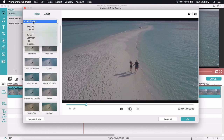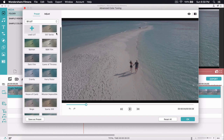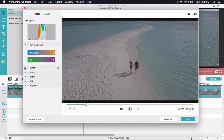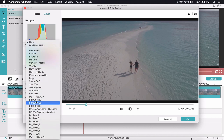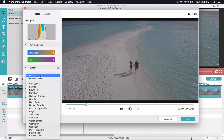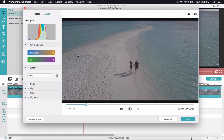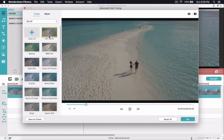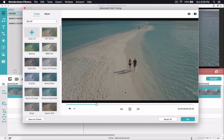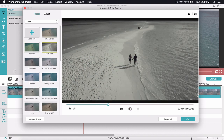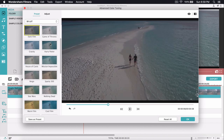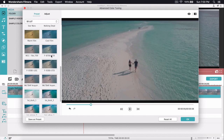Under Presets, if you click All Presets you'll see all the built-in presets. You can also filter by Favorite, Custom, 3D LUT, Common Film, and Vignette. Going into 3D LUT, these are all the LUTs that come with the Filmora application. You'll see options like Batman, Black and White Film, Game of Thrones, Harry Potter — some are inspired by those actual films. They give a more bluish or Instagram-style filter look.